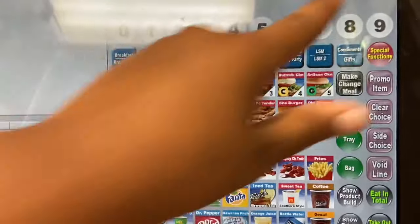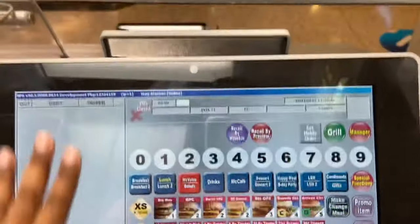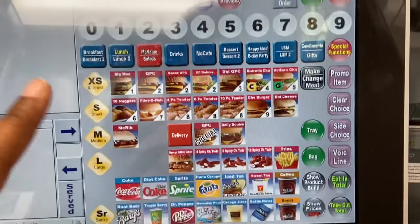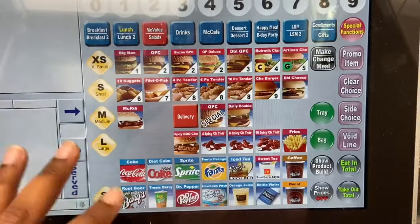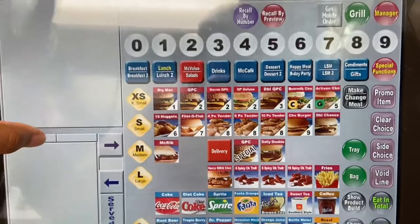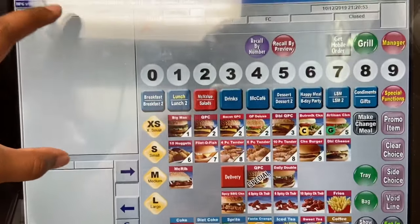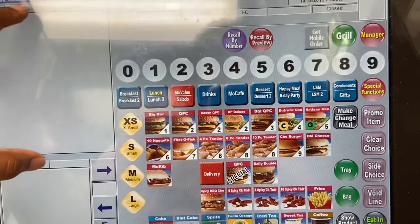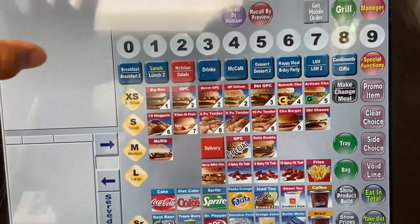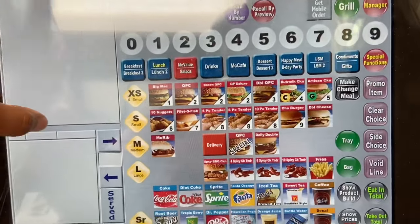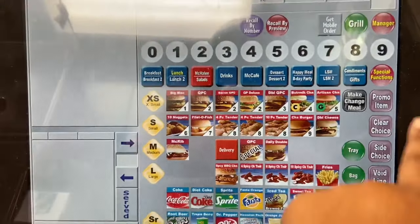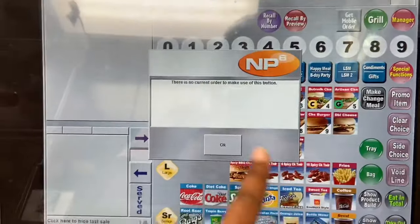The POS is closed so you can't do a lot, but when you put your orders in, the order will show on the side right here so you can repeat the order back to the customer. When you come across an over-ring, you have to call a manager.